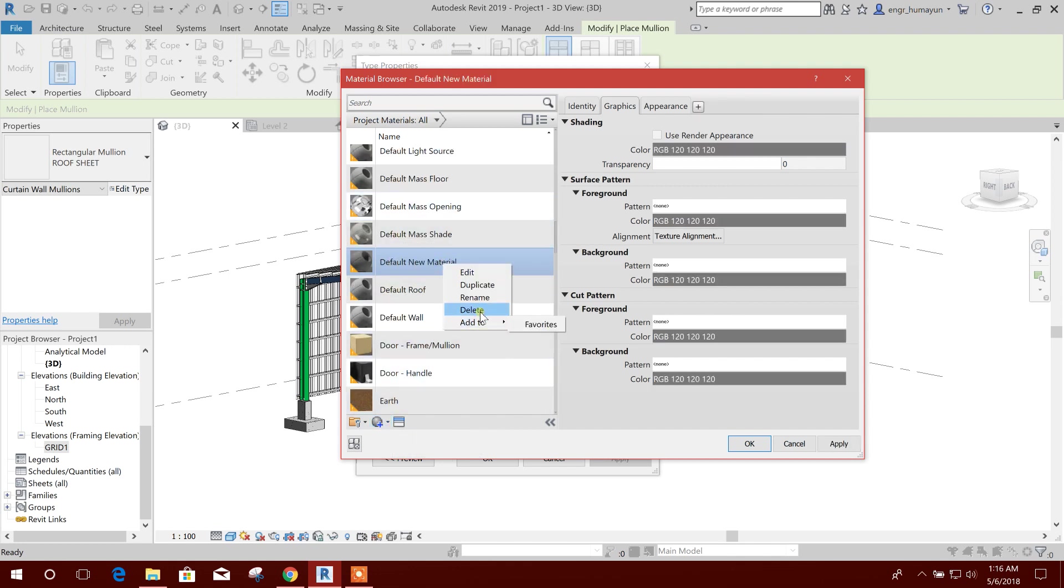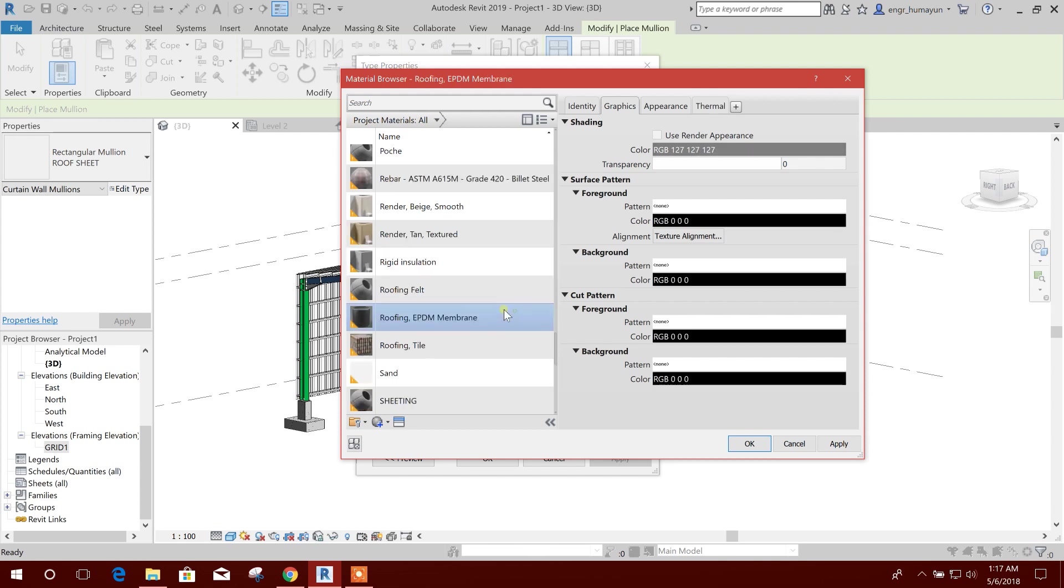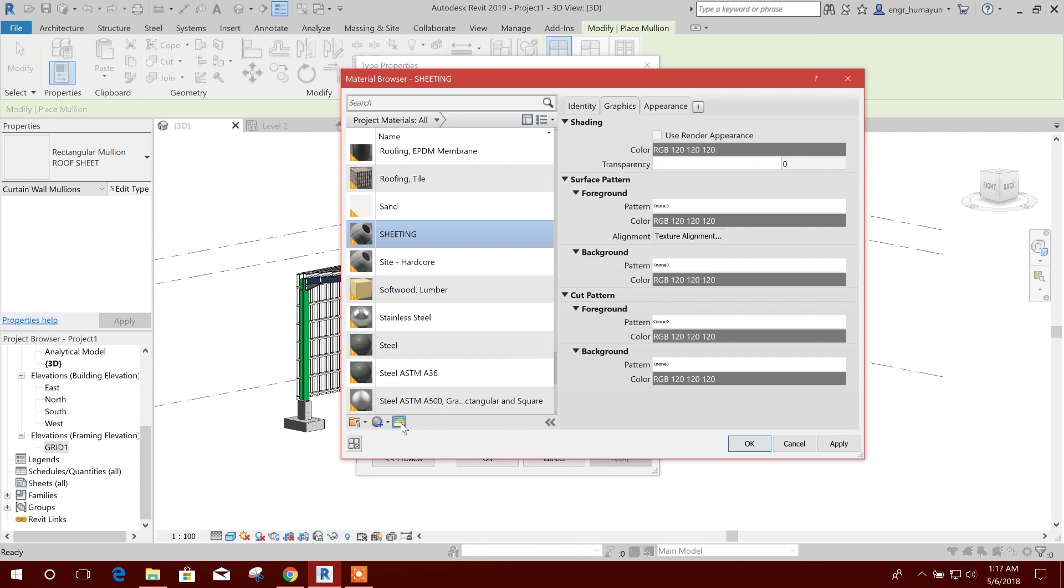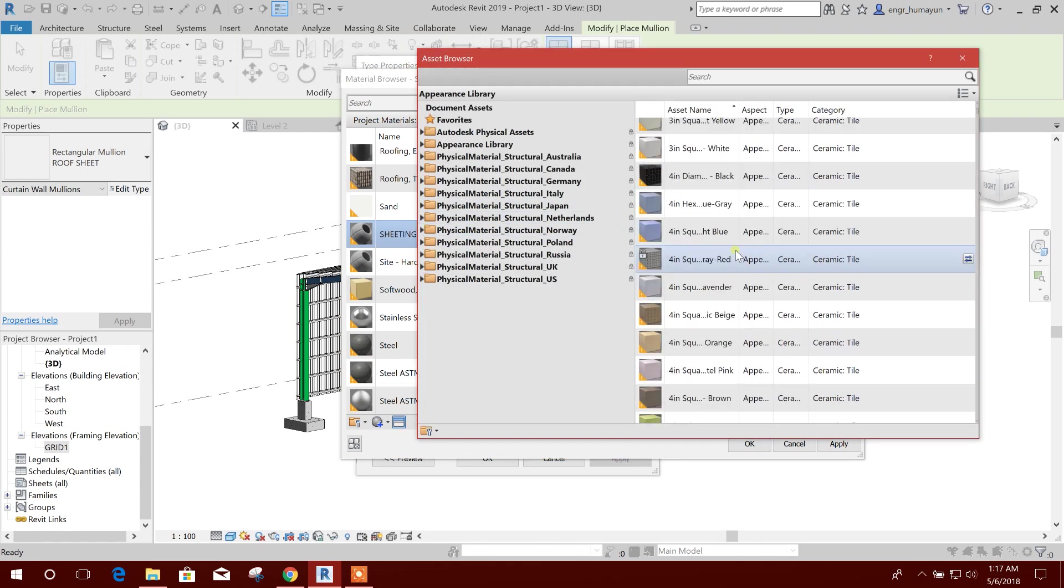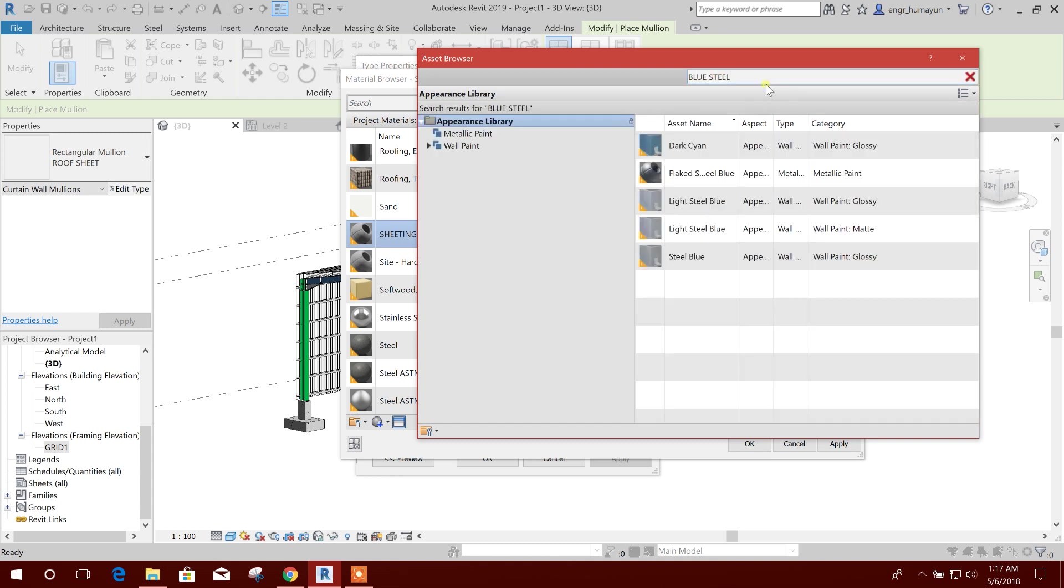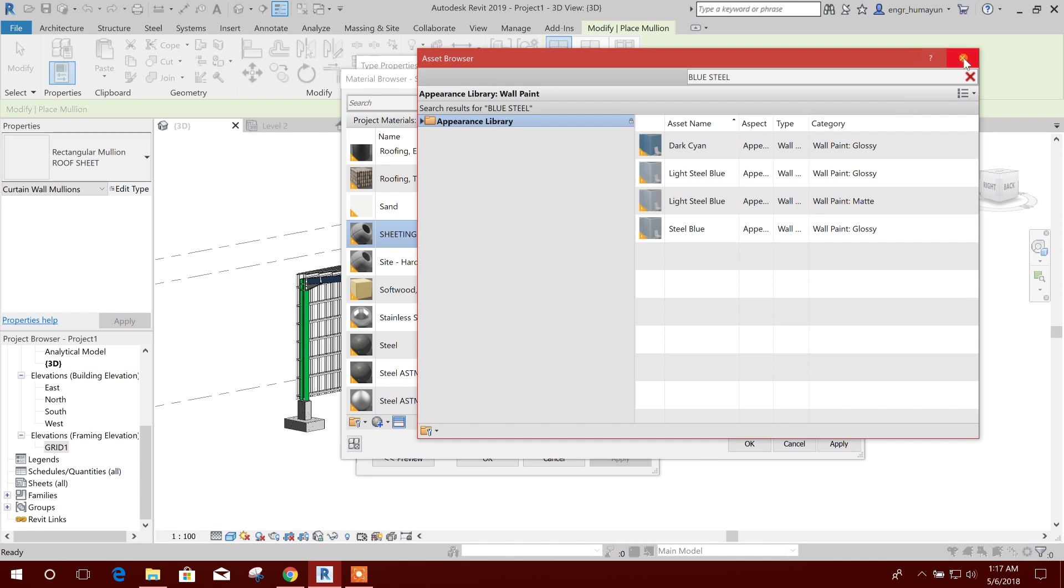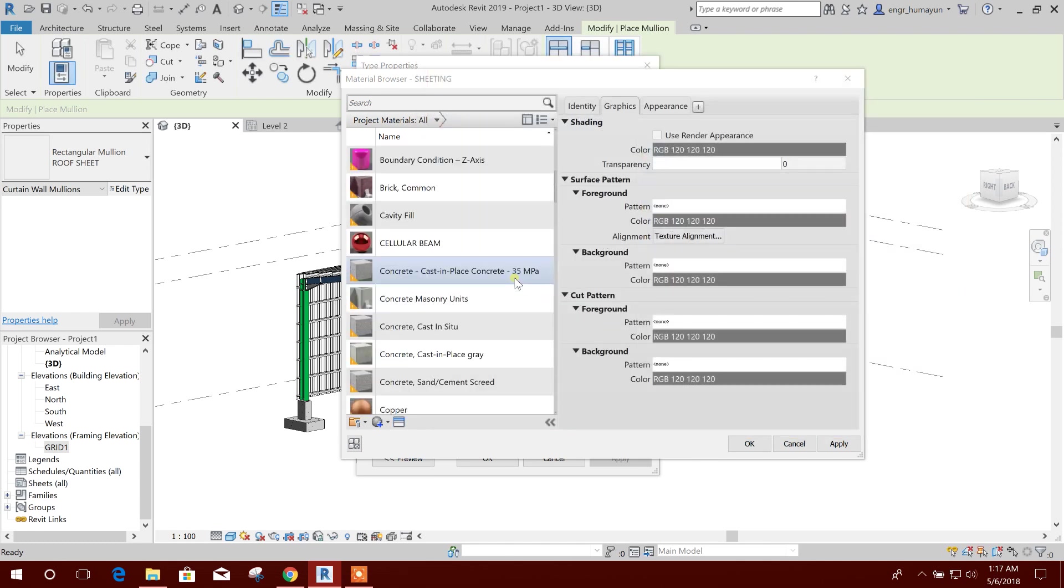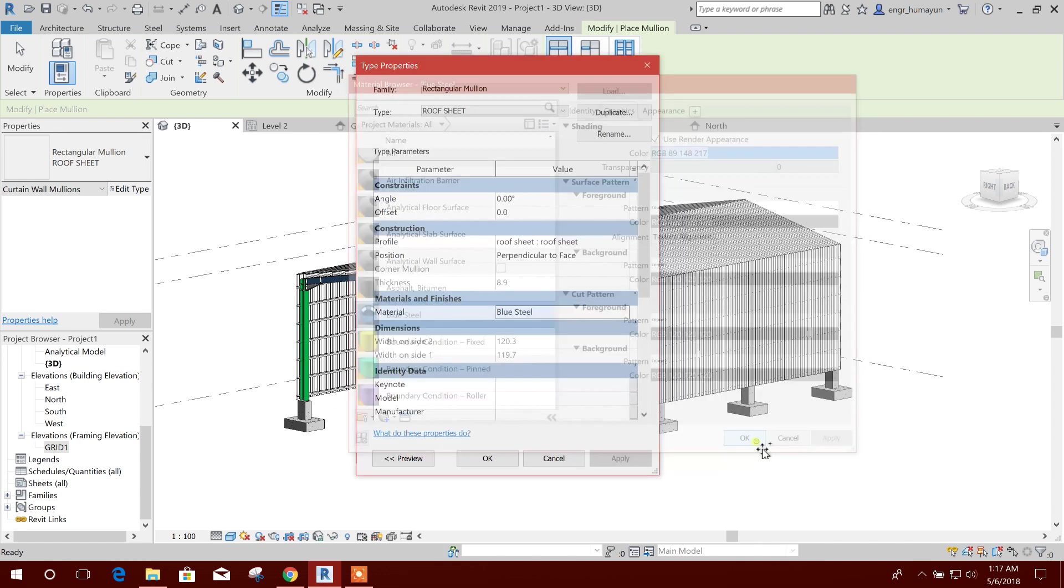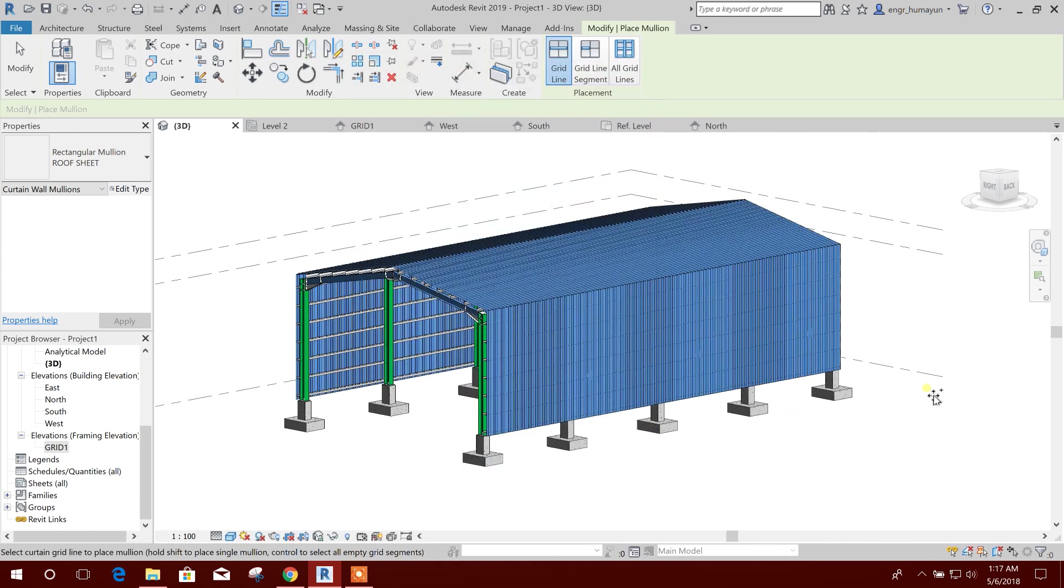Here aluminum sheeting. This is the sheeting. From here we will choose color, blue steel, metallic, wall paint, air. Blue steel, we can choose this one. Apply, okay, apply, okay.